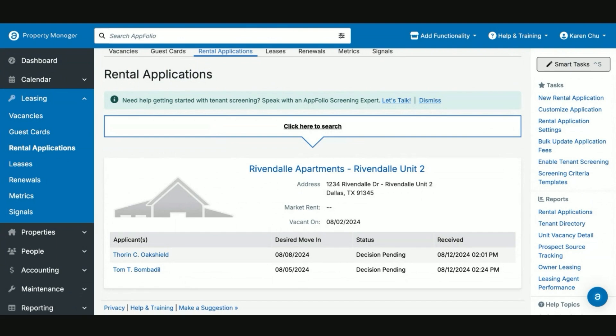Hello, everyone, and welcome back to APM Help Academy. In today's video, we're going to go over all things rental applications and the different options that are available to you.